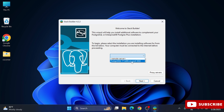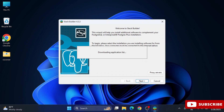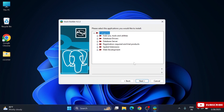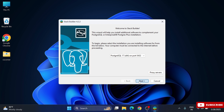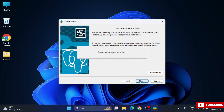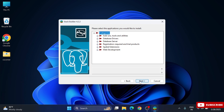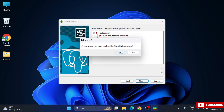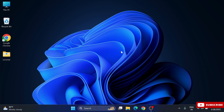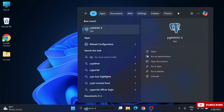A Stack Builder window appears asking which PostgreSQL installation to use. If you click Next it will start downloading additional Stack Builder tools, but I don't want to install those, so I'm clicking Cancel. The installation is fully done.